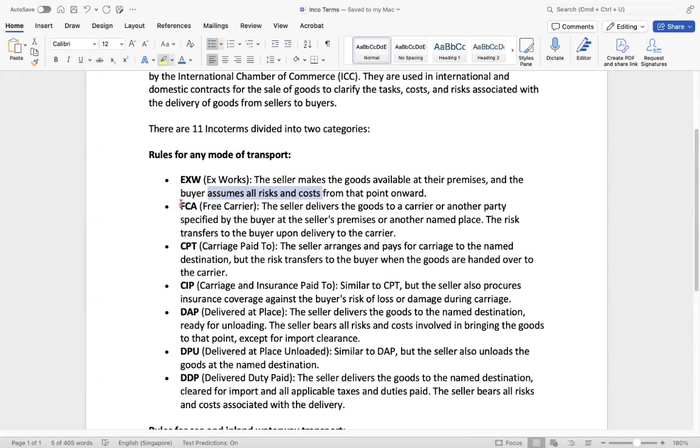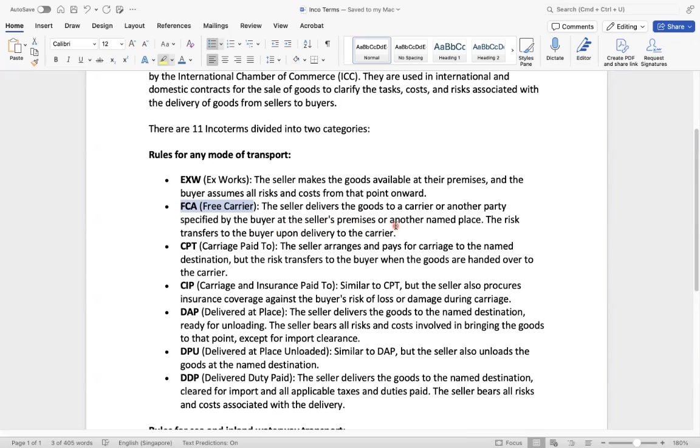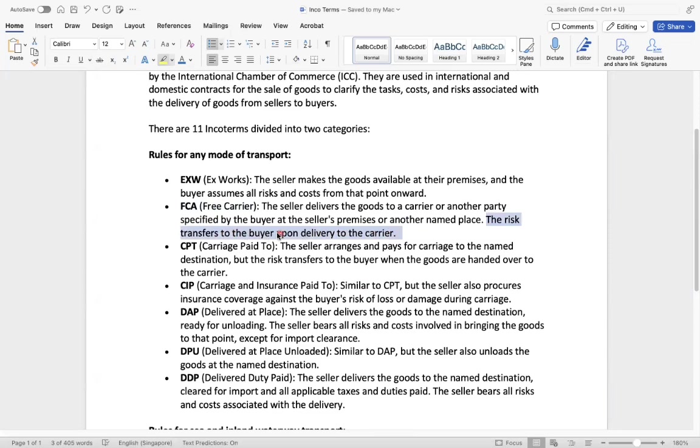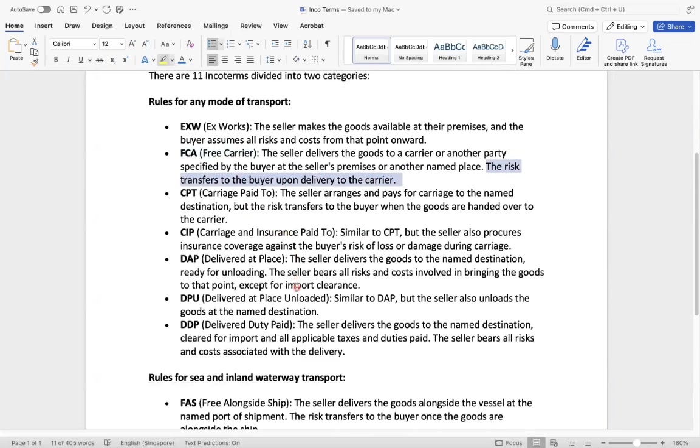So free carrier FCA, the seller delivers the goods to the carrier and or another party specified by the buyer at the seller's premises or another named place. The risk transfers to the buyer upon deliver to the carrier. So what happened? The seller will just send based on the buyer things. The latter, the complete risk will be upon deliver to the carrier and all the buyer will take care about that.